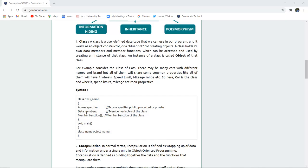In the main function, if you want to access a particular function from a class, you have to create an object, which is basically an instance of that particular class. For example, consider a class of cars — there may be many cars with different names and brands, but all share common properties like four wheels, speed limit, and mileage. So the car class can have wheels, speed limit, and mileage as its properties, and it can be accessed through object creation.